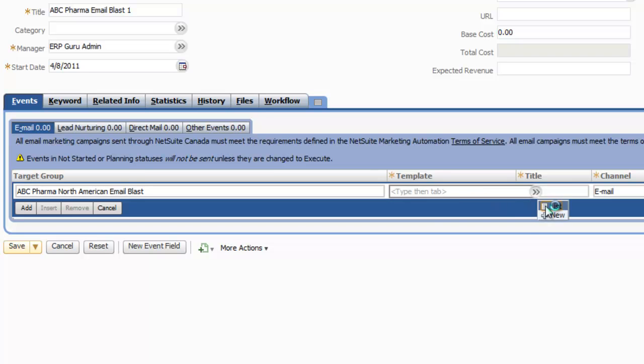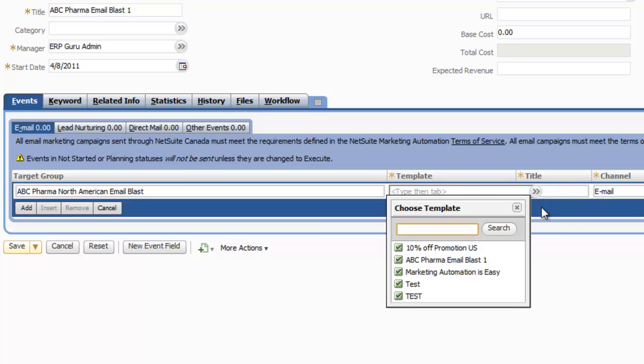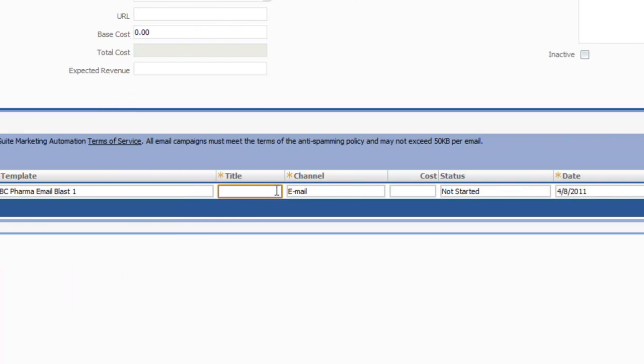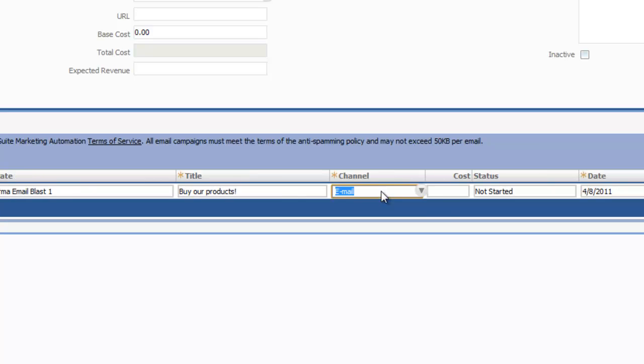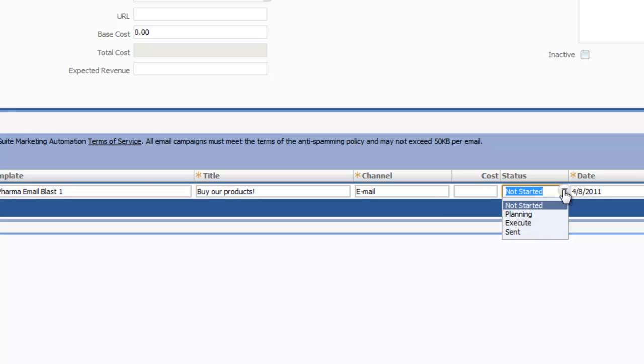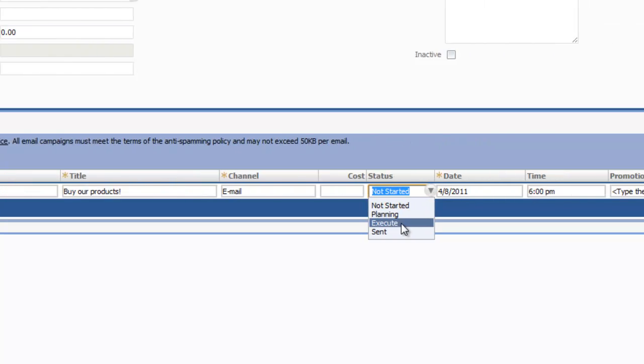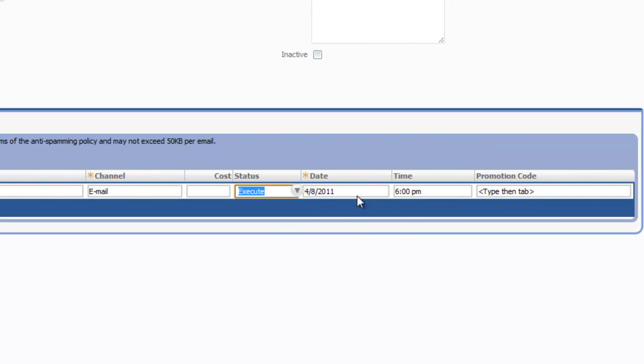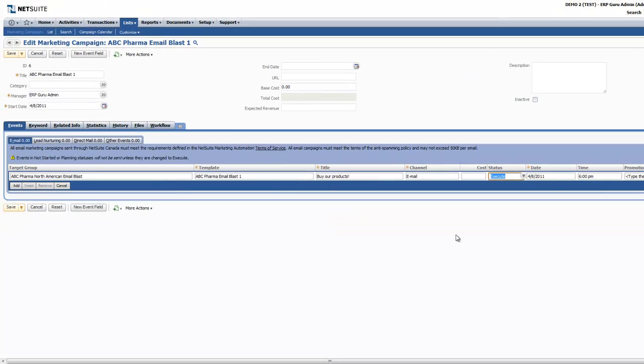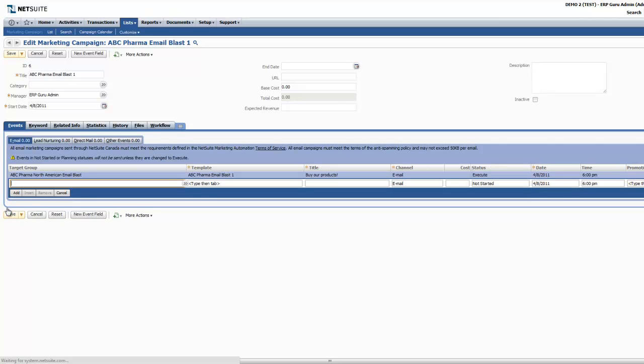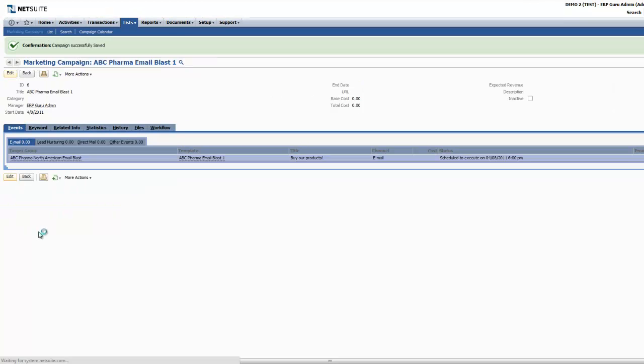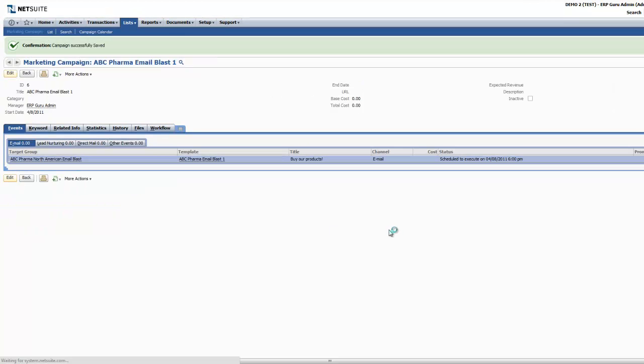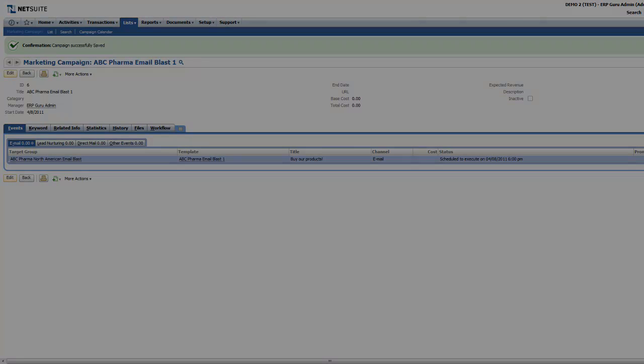The template, which we just made. And because the template didn't actually have a subject written in it, you can choose a title for your email blast here. If a subject was already created within the template, this will auto-populate. This is obviously an email. You're going to choose the status to execute and confirm the time. Remember that NetSuite sends out email blasts on the hour. If you're saving your email campaign at 1:15, the next available time will be 2 p.m.